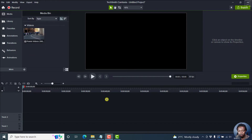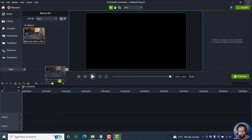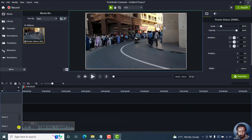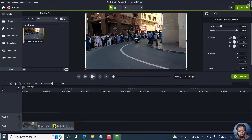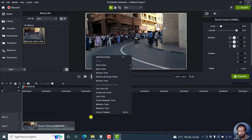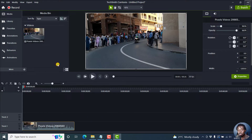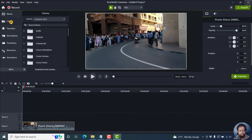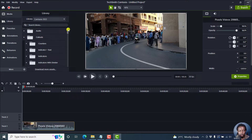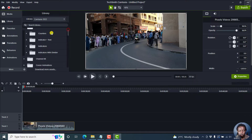I've got my video open here inside Camtasia 2022. Just drag and drop your video to the track that you want. To add your timer, just go to Library, then click on Callouts, expand this, and then you'll see a folder titled Counters.